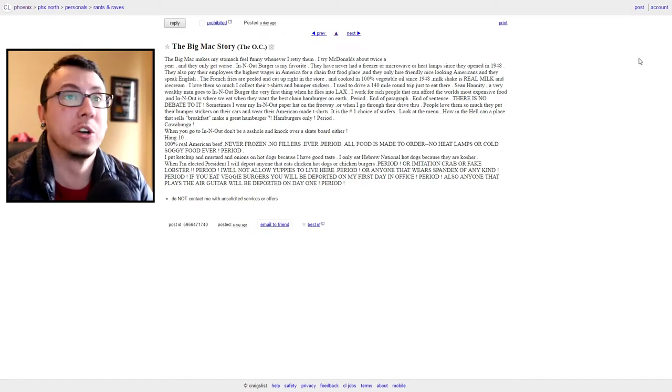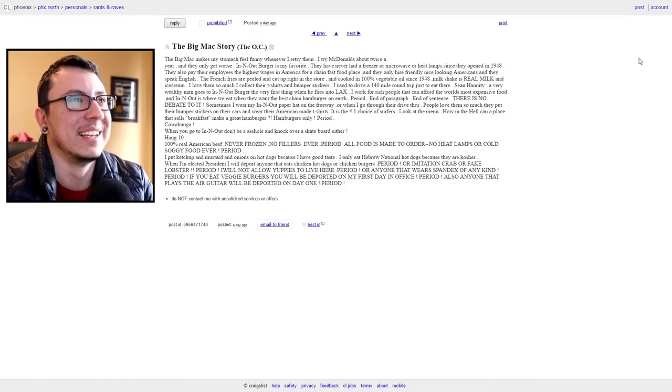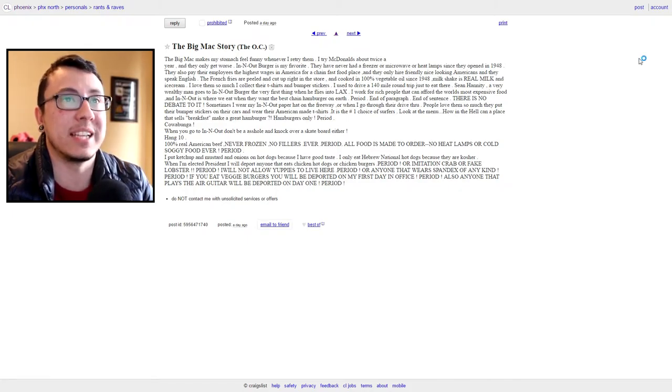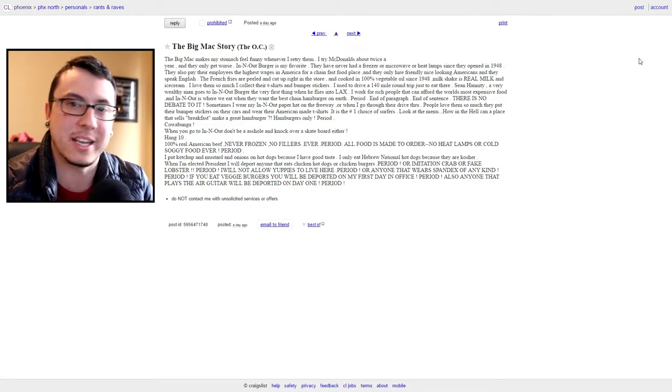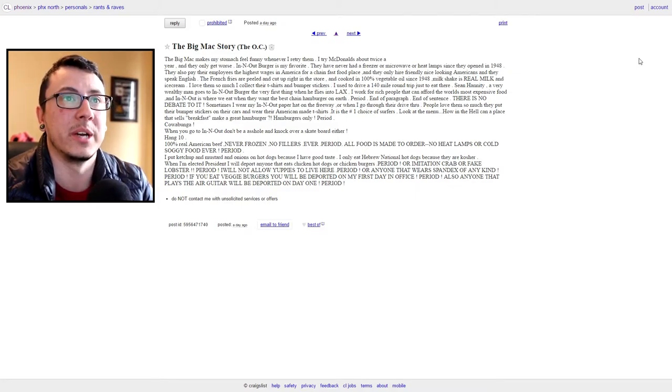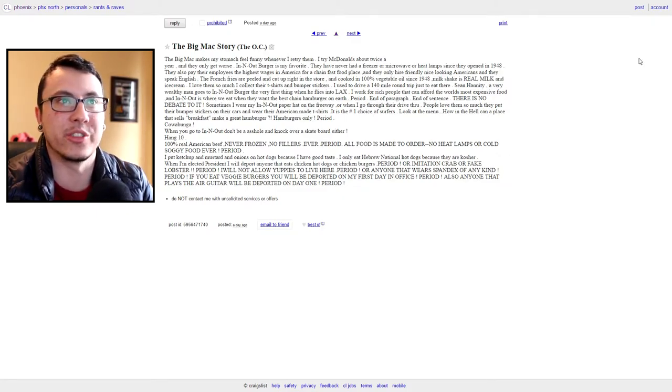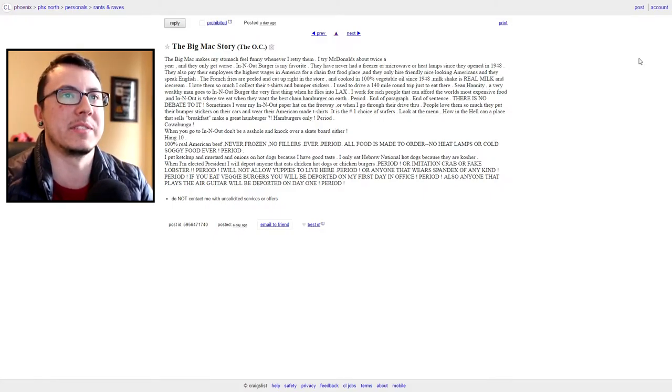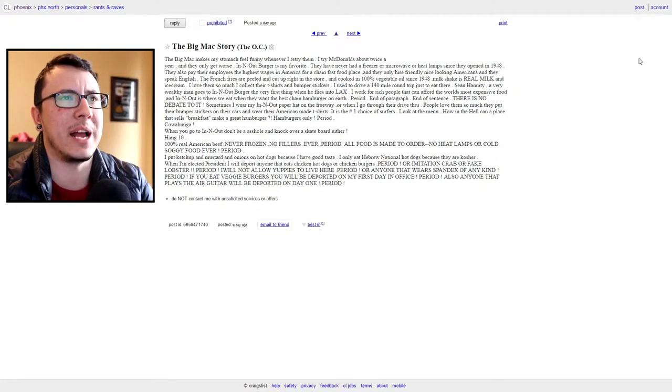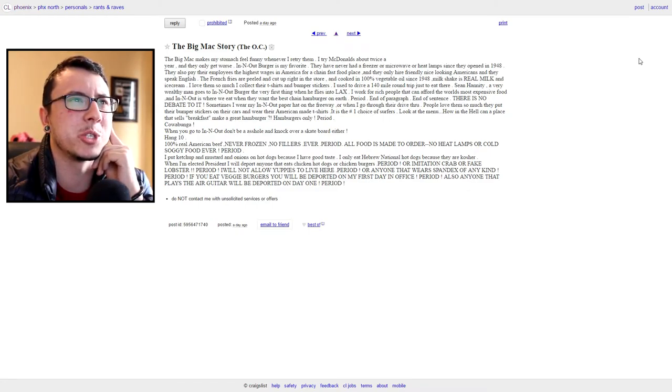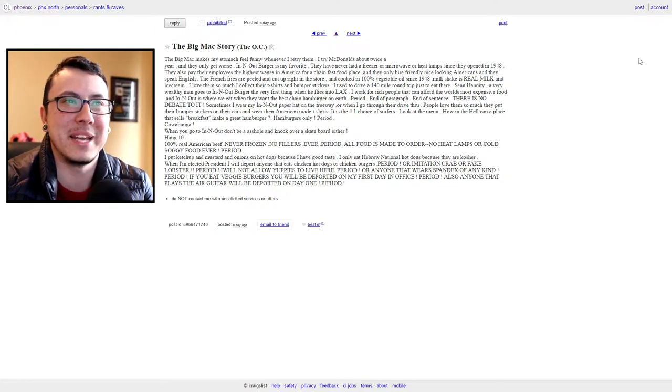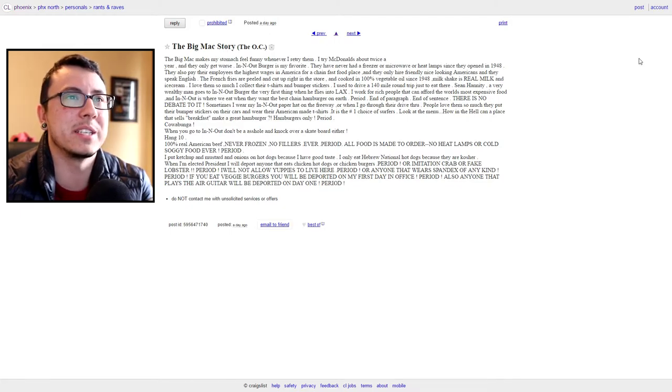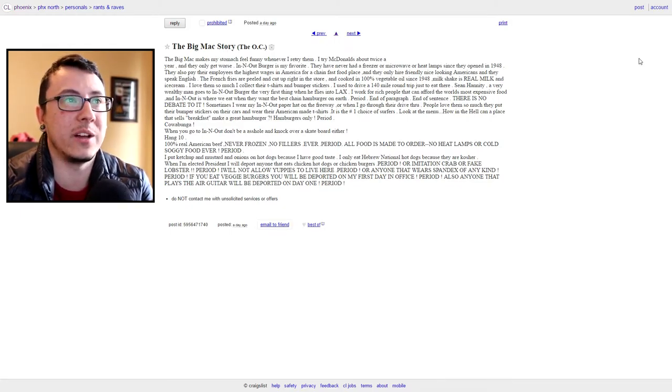"The french fries are peeled and cut up right in the store and cooked in 100% vegetable oil since 1948. Milkshake is real milk and ice cream. I love them so much I collect their t-shirts and bumper stickers. I used to drive a 140 mile round trip just to eat there. Sean Hannity, a very wealthy man, goes to In-N-Out Burger the very first thing when he flies into LAX." We know who Sean Hannity is. "I work for rich people that can afford the world's most expensive food and In-N-Out is where they eat and they want the best chain hamburger on earth. Period. End of paragraph. End of sentence." Those are actually three sentences and you're still in the middle of your paragraph.